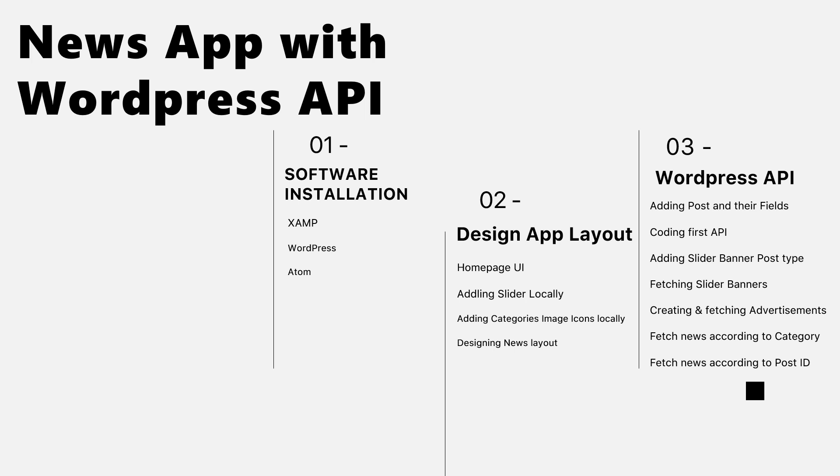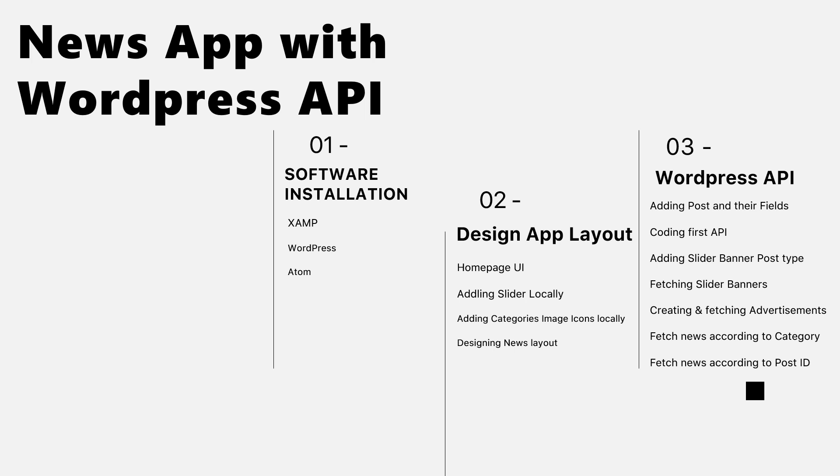We will start by making a professional Android app that fetches news from a WordPress website that we will create, and learn how to create your own APIs.